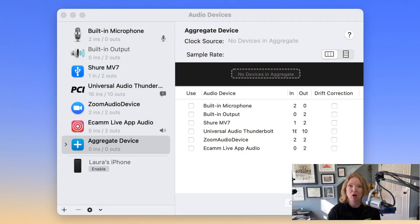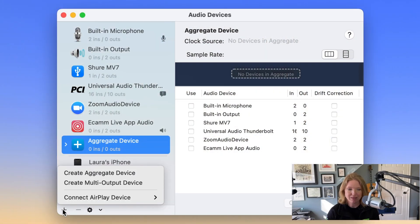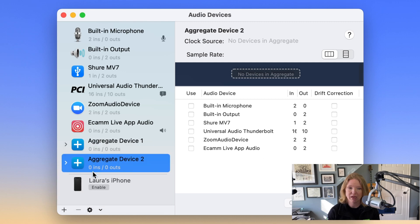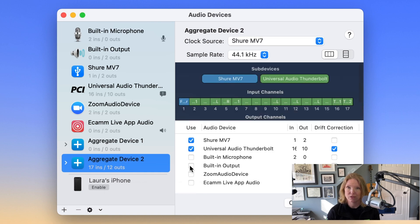So I'm going to walk you through it — let's jump right in. The first thing you want to do is open up your Audio MIDI Devices on your Mac and click down here on the plus sign to create an aggregate device. This will open up all of the options available to you. I'm going to select my Shure MV7 and my Apollo Twin.